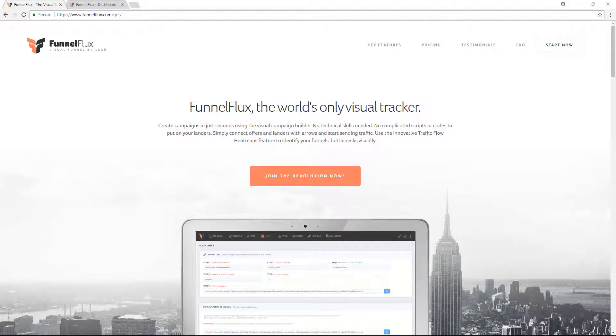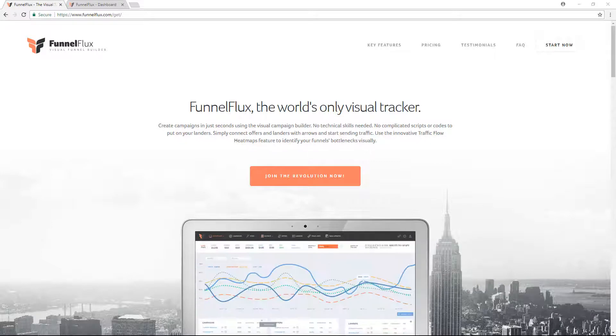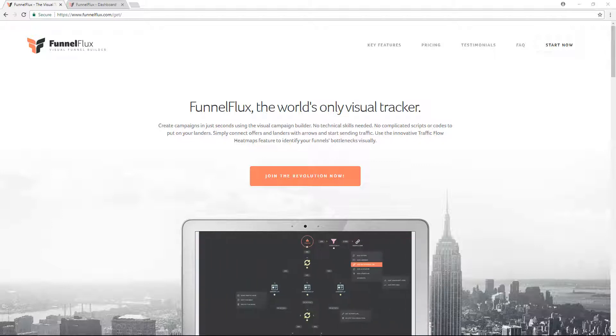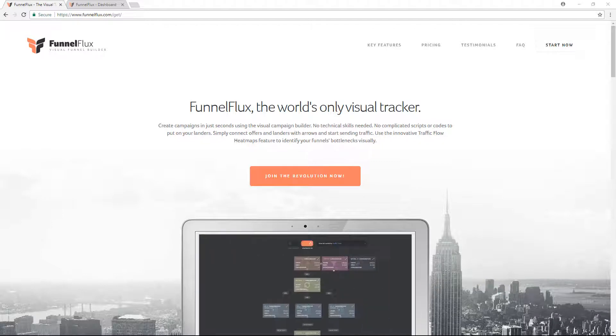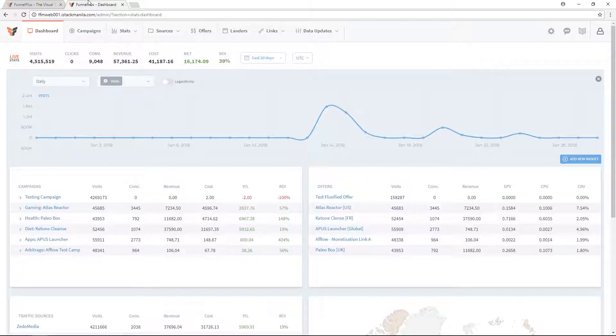Hi there, Xeno here, CEO of Funnel Flux. I just wanted to take the time to show you a little bit about our tracker, show you around the interface, and introduce you to the key part of Funnel Flux that makes it unique from all other trackers on the market and will help you become a better marketer. So let's jump straight in.